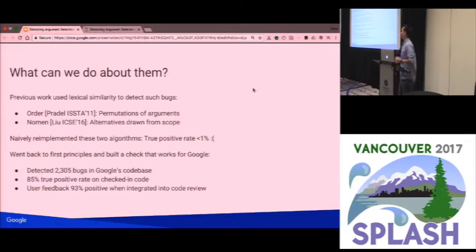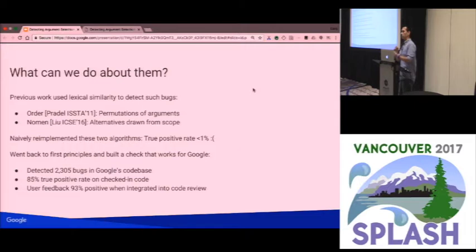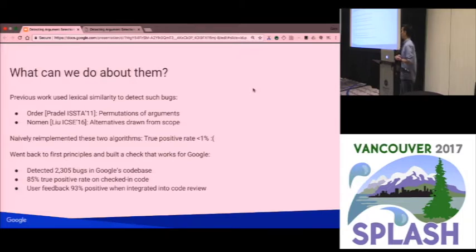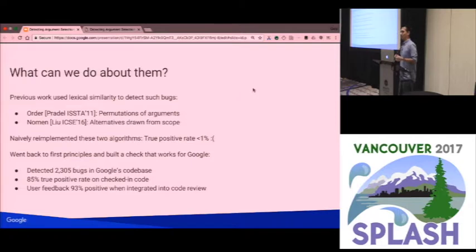There's been previous work in academic literature using lexical similarity to detect this kind of bug. There was an ISTA 2011 paper called Order that looked at different permutations of existing arguments. There was also an ICSI paper that pulled other potential identifiers out of scope and added them to the candidate set. Both looked applicable. We thought we'd just re-implement them and have a check in a month. But when we re-implemented these algorithms, the true positive rate was really low — less than 1% — not near what was reported. There are a number of reasons we couldn't reproduce the result, which we discuss in the paper.